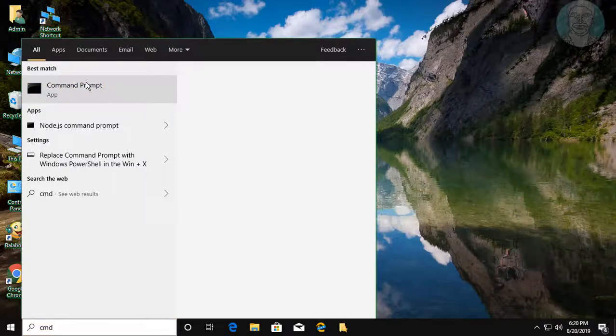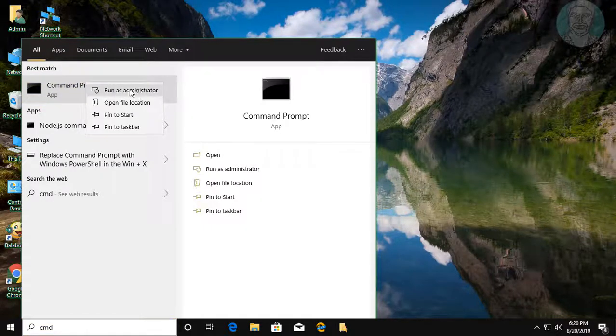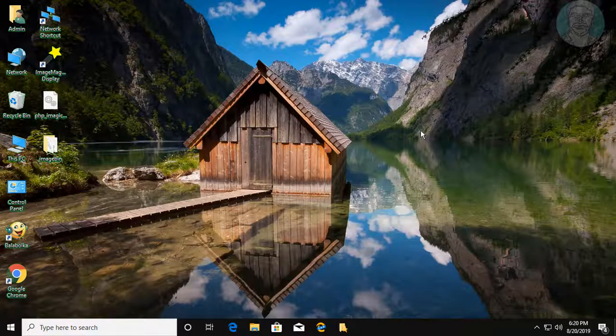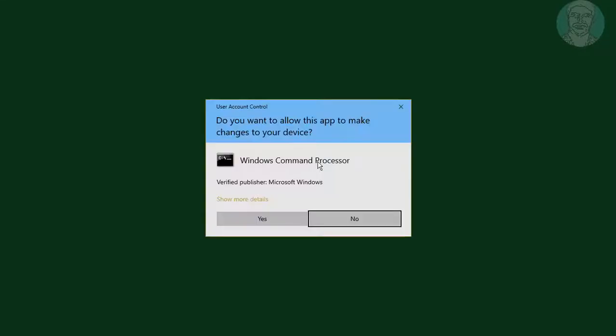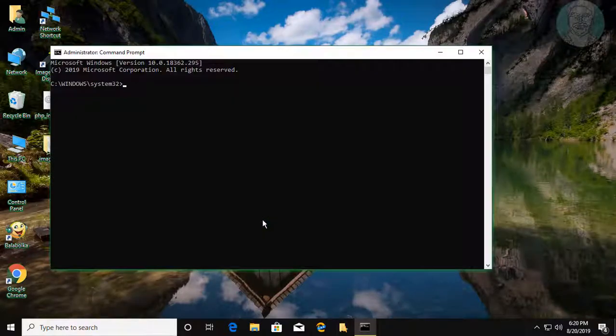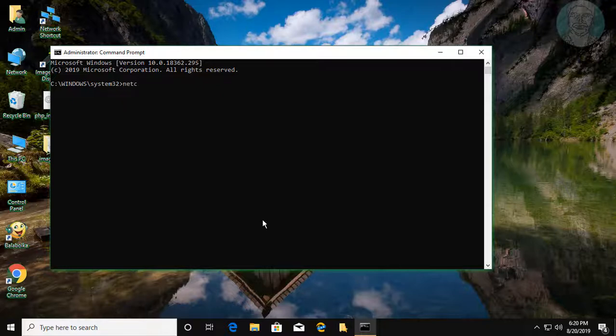Right-click and run as administrator. Click yes to continue. Type netcfg -d.